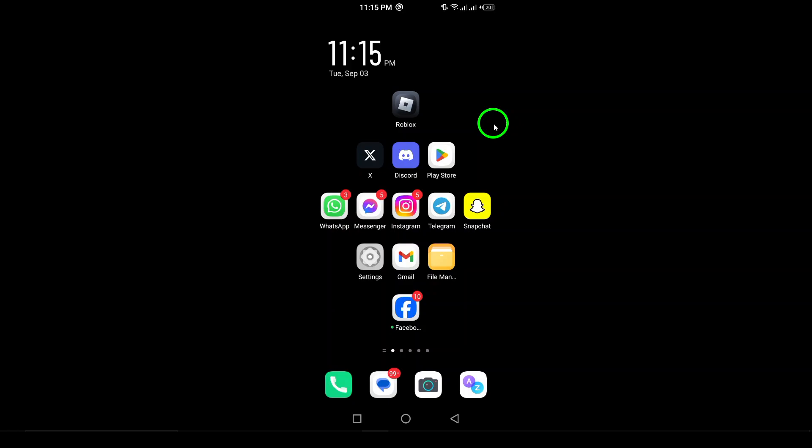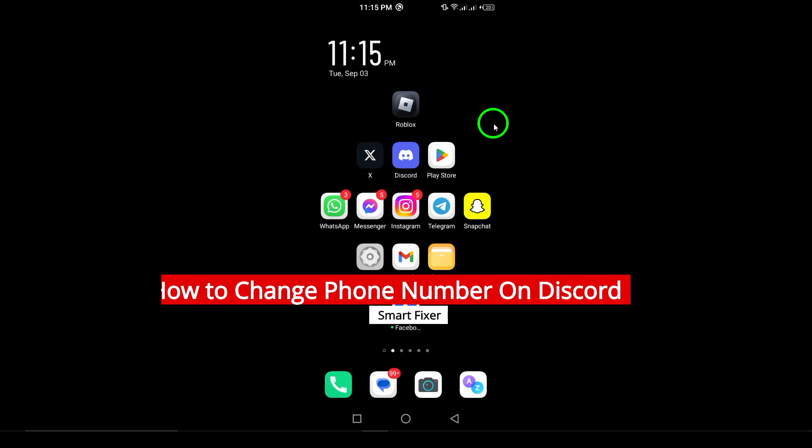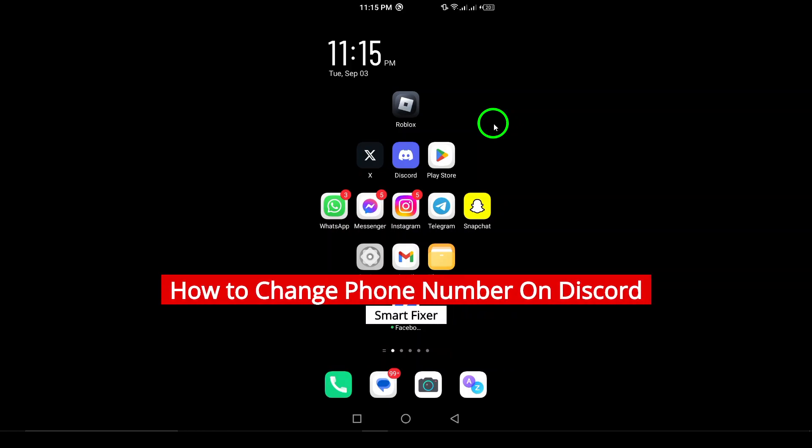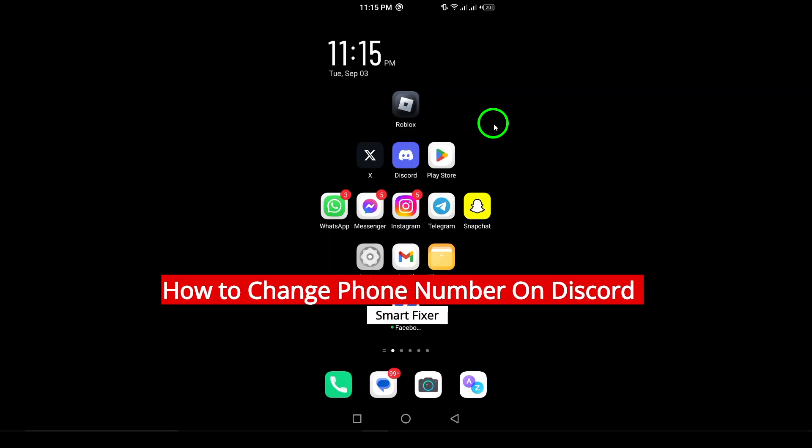Welcome! In today's video, we're going to walk you through the updated process of changing your phone number on Discord using your Android device.